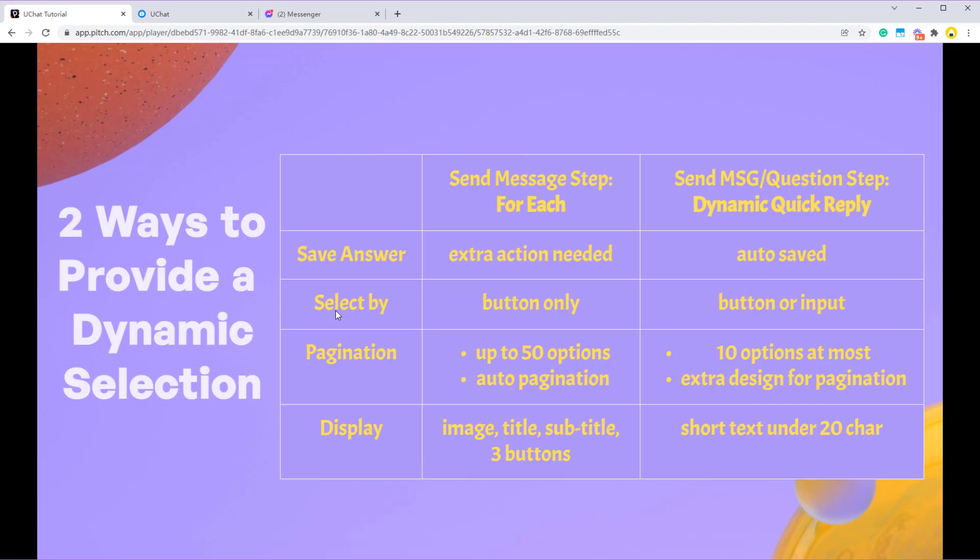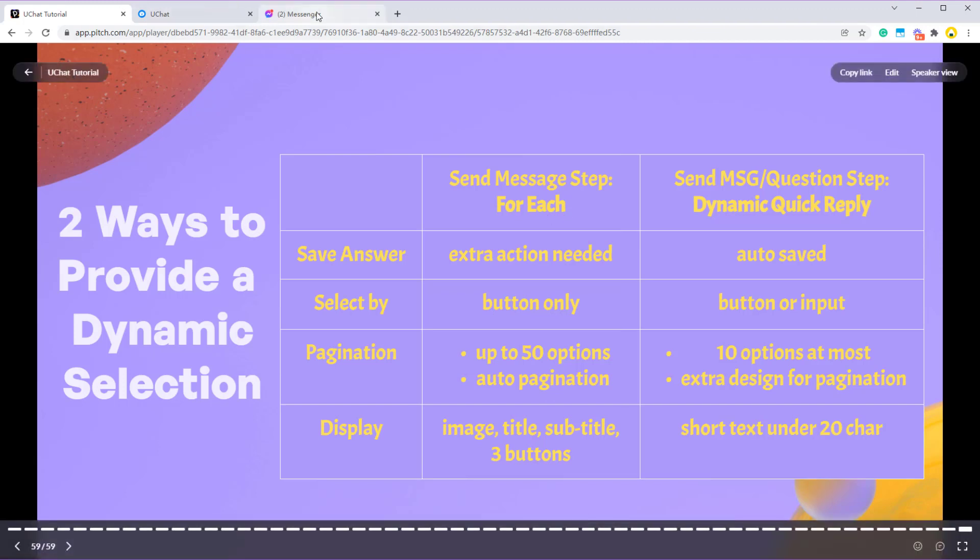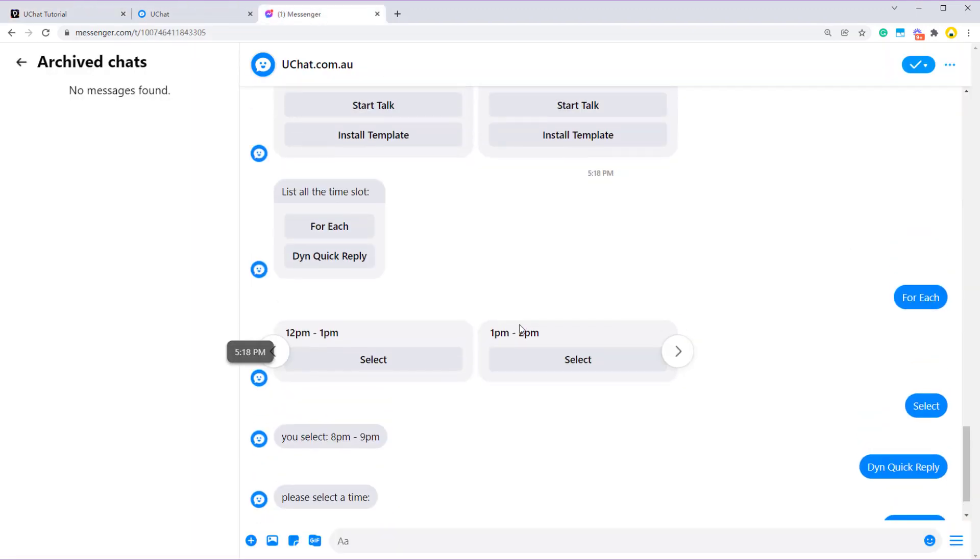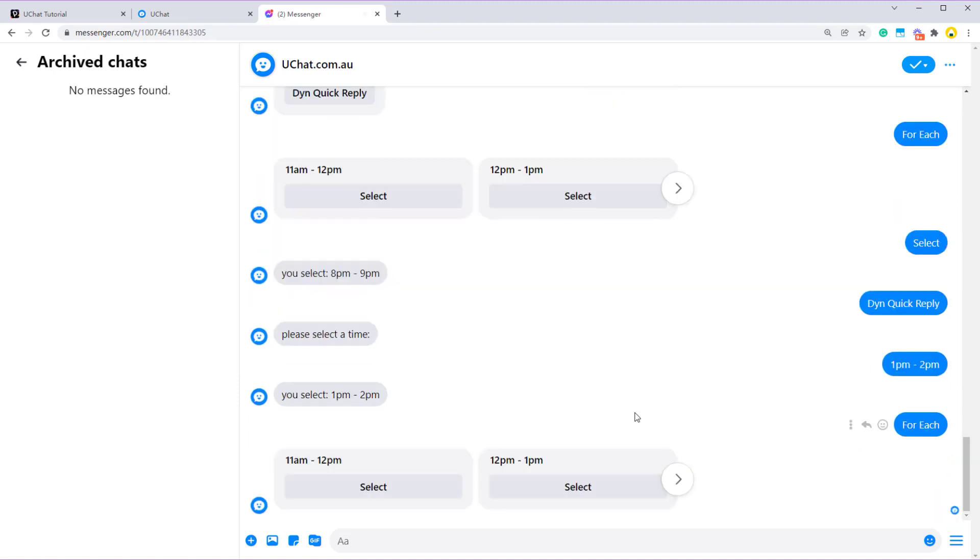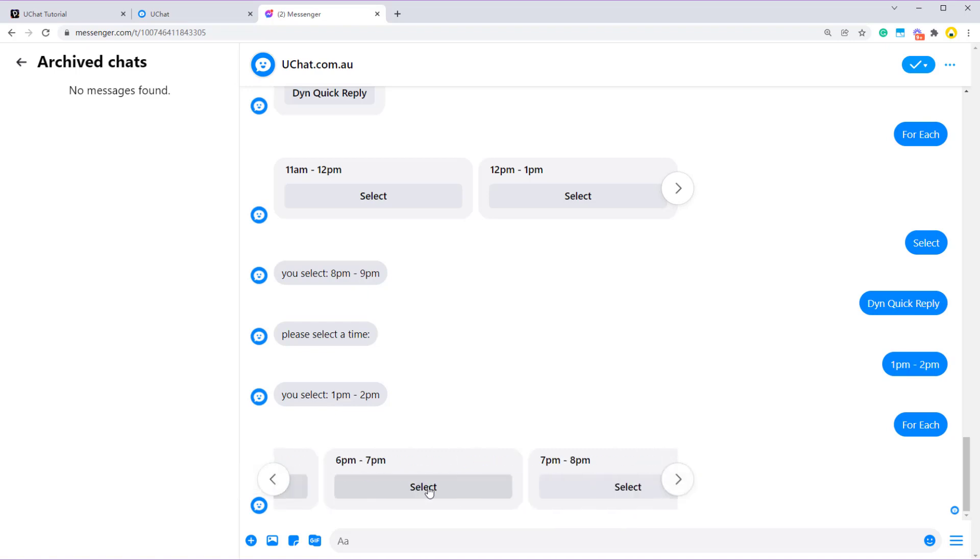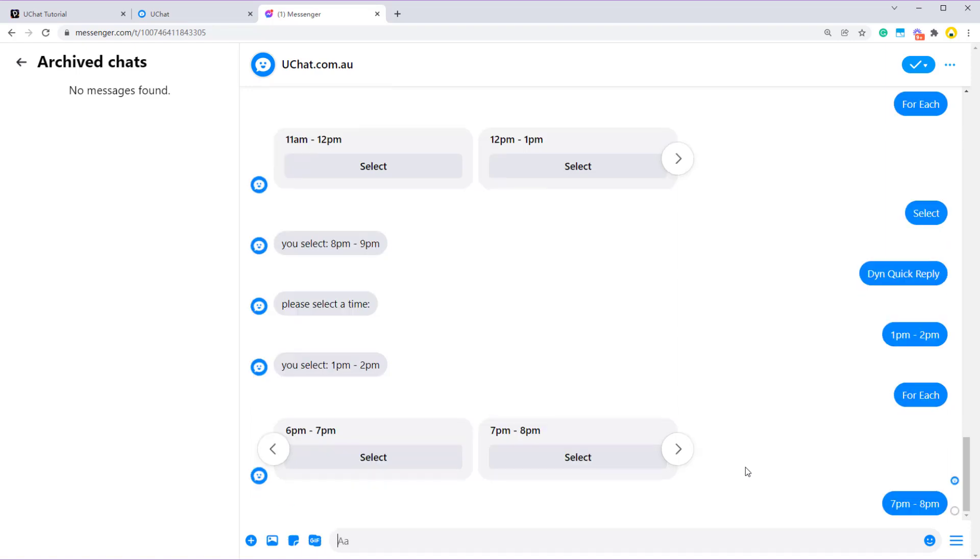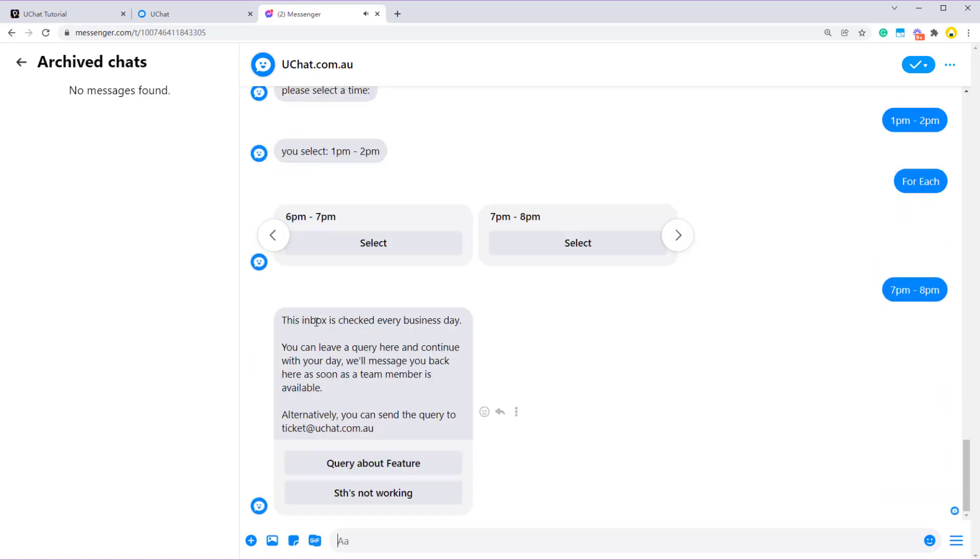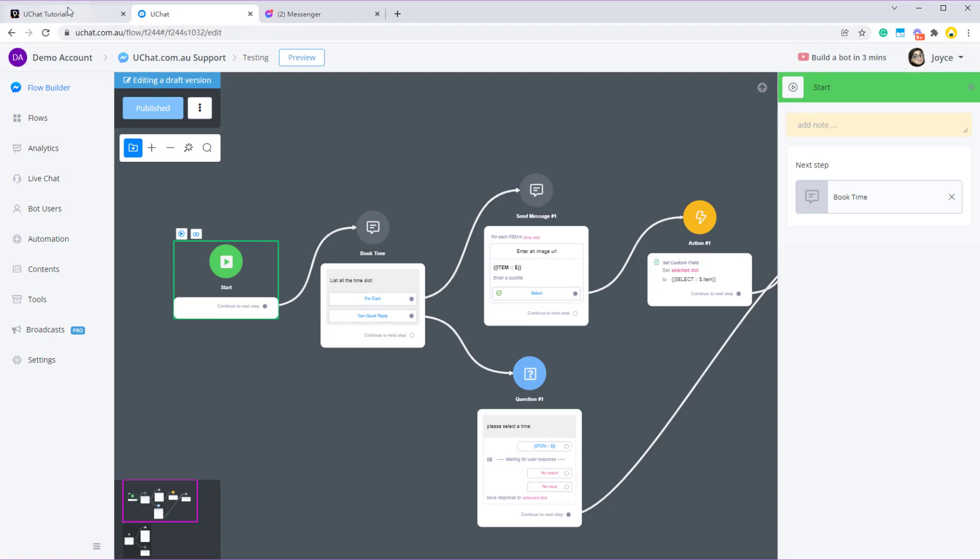And when it comes to select by, user can select an answer by buttons only if you are using for each. So let me show you. Let me type again. So the only thing I can do is press one of these buttons to do the selection. I cannot type in so let's say 7pm to 8pm. The bot can't recognize it because you can only do that via button press only.